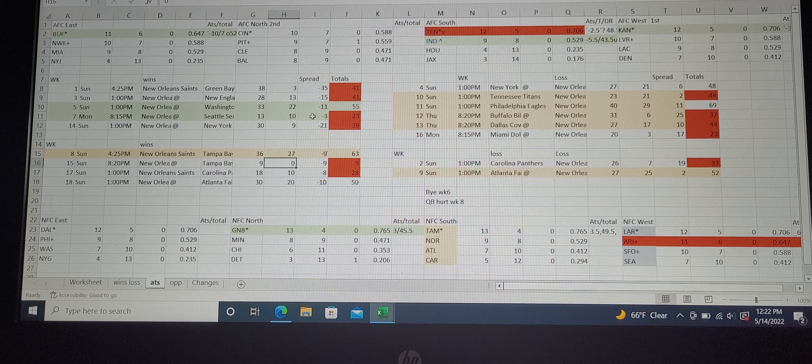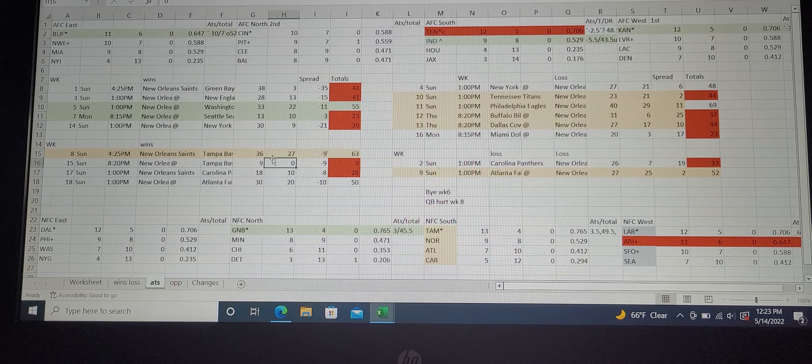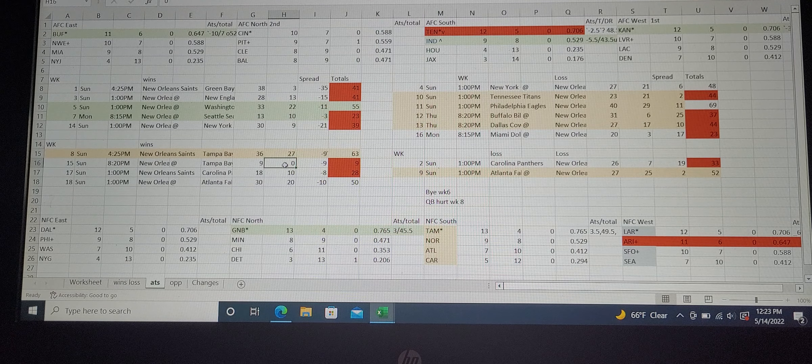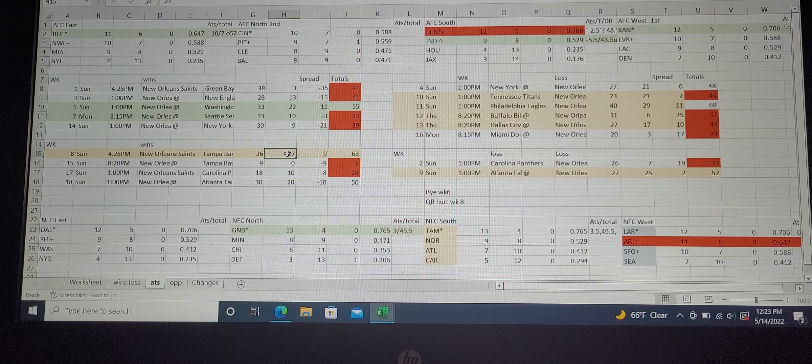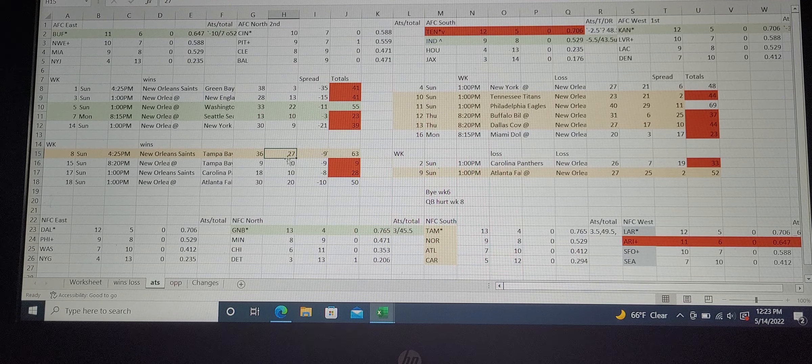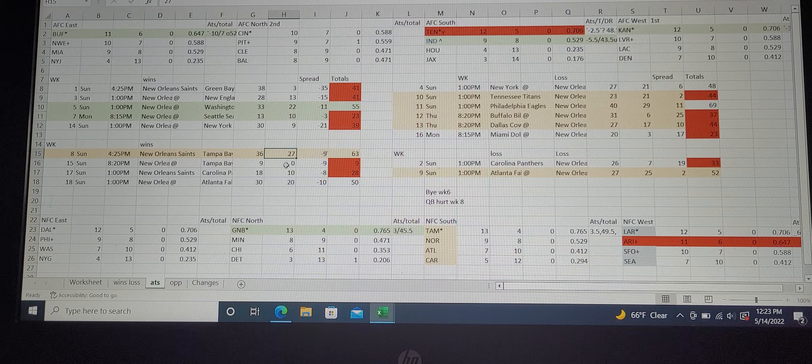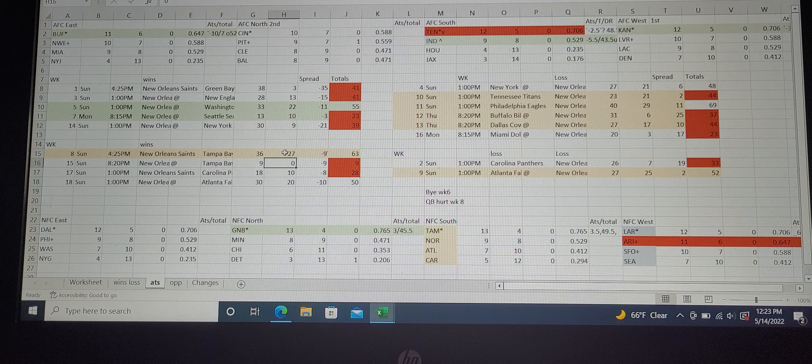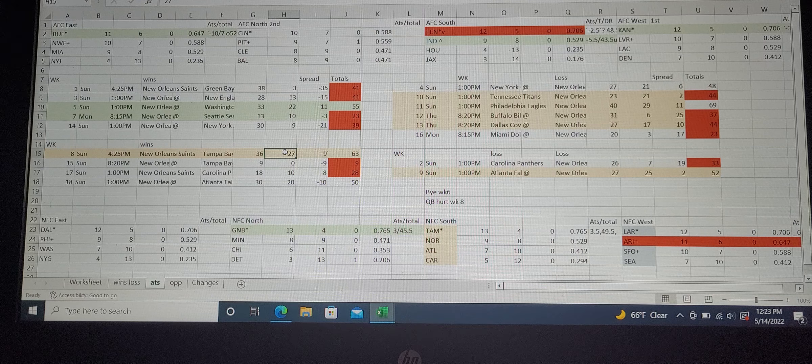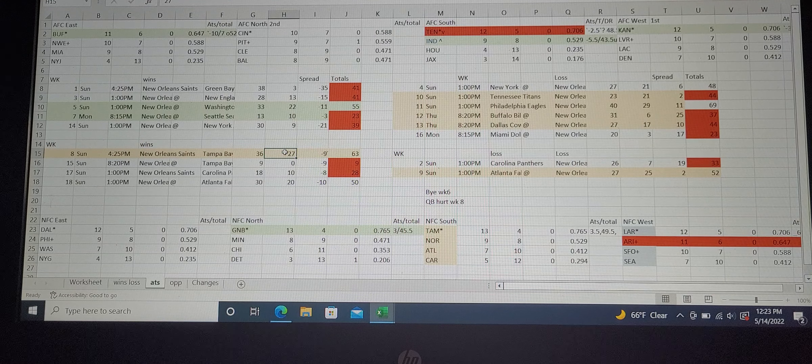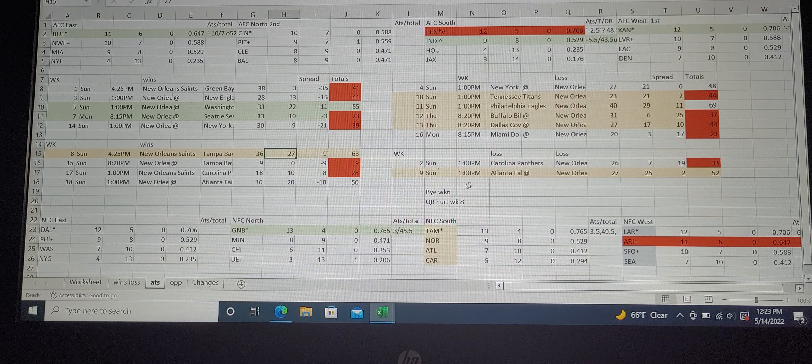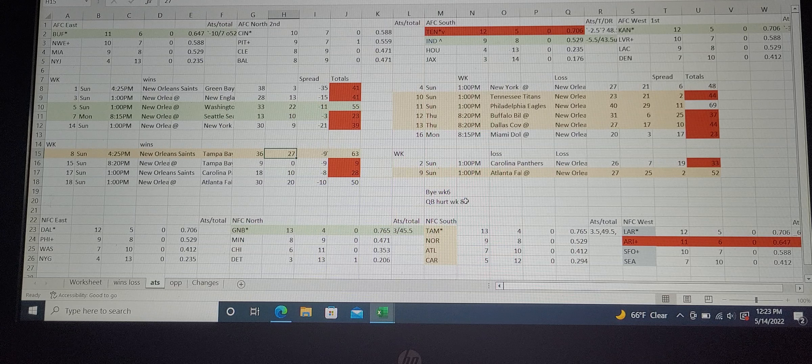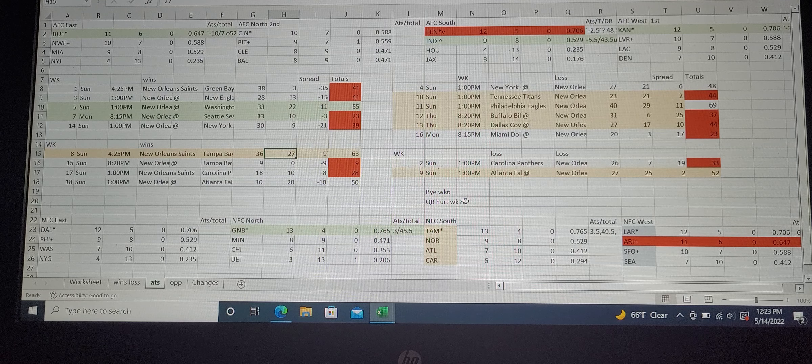Last year they beat Tampa Bay Buccaneers twice and that's huge, even though they're in the same division. Beating Tampa Bay twice is a positive to the upside.